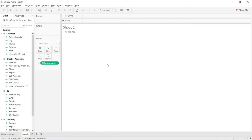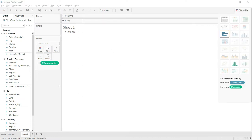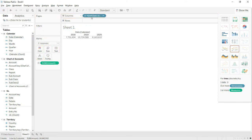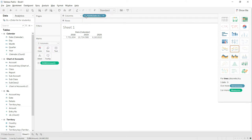To add more meaning, I will deploy the date field from the calendar table to the columns. Once you do that, you can see that the system has quickly split your data into three years: 2018, 2019, and 2020 — the three years available in my data.